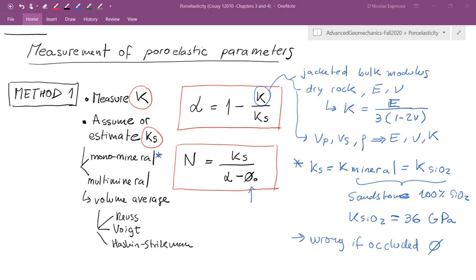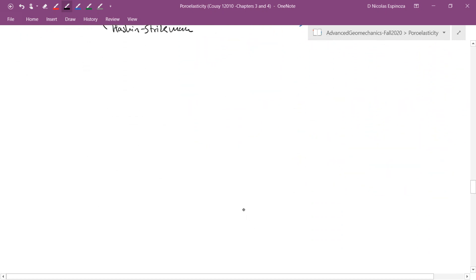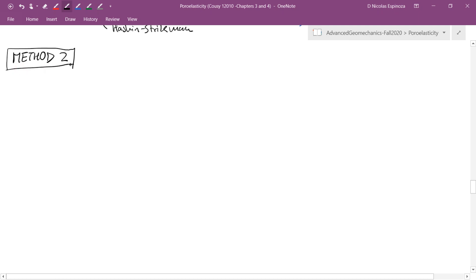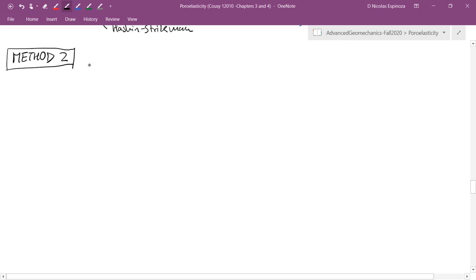For an anisotropic rock, the method is similar and we'll see that when we combine poroelasticity with anisotropy. Let's go to method number two. In method number two, we're not going to assume the value of Ks anymore; instead we're going to do what is called an unjacketed test.